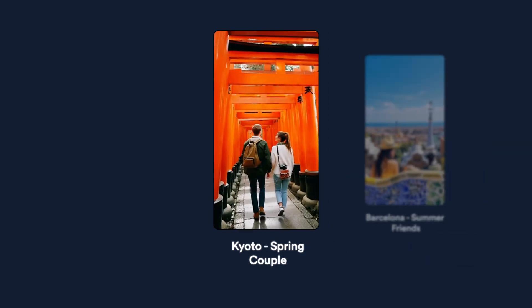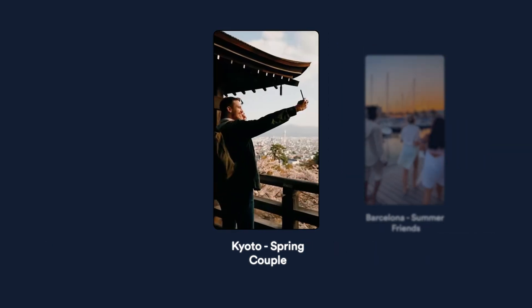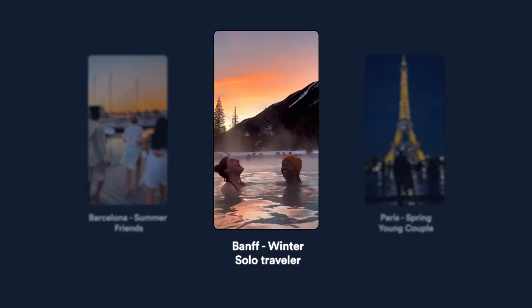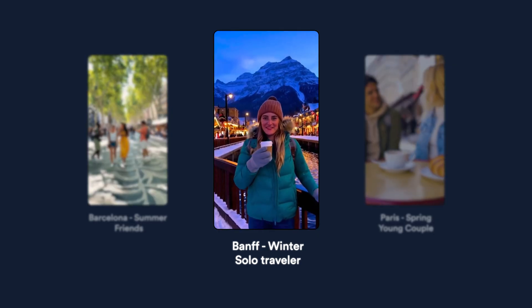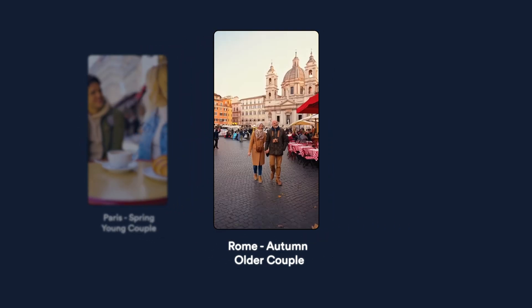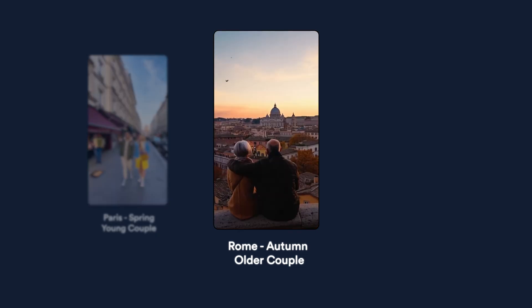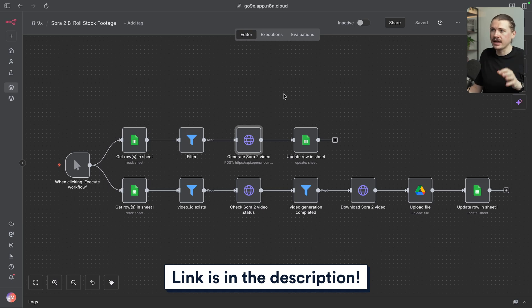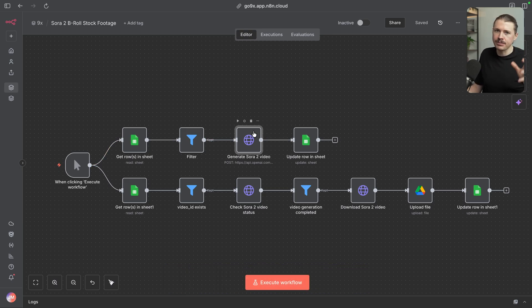Let's take a look at some of the results. We can see just how quickly we can generate very custom stock footage for whatever scenario we need — no more scrolling through stock footage apps and paying a lot of money for stock video. Now you can simply prompt exactly what you need. If you're interested in trying out this N8N workflow, I'll leave a link in the description where you can get the full template to easily import into your account and adapt the prompts to your use case.